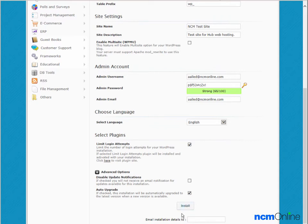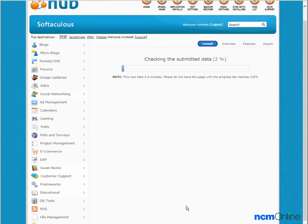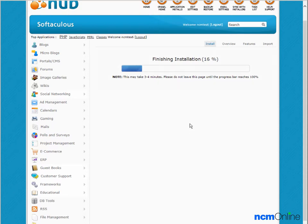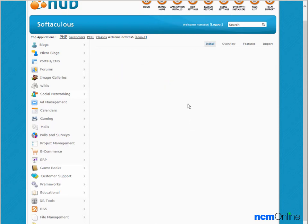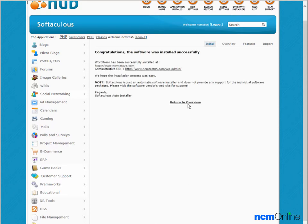Now if you'd like the details of the installation emailed to you, including the username and password, you simply enter your email address here. In either case, the next step is to click install. As we can see from the progress bar, WordPress has successfully installed.